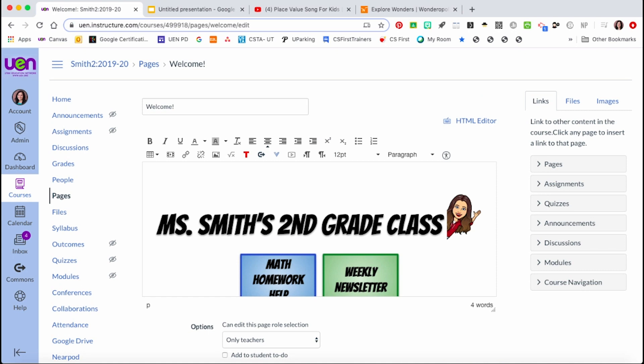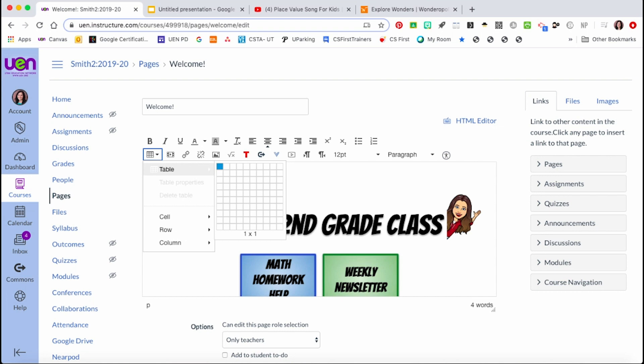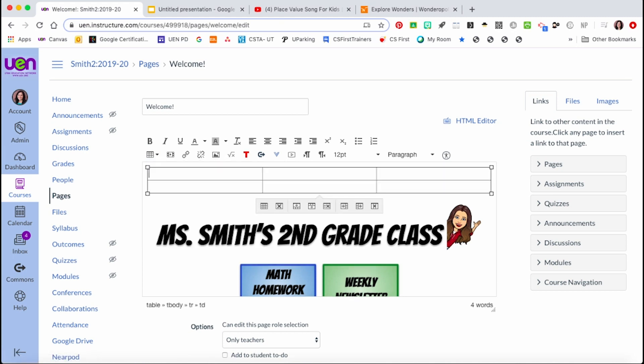To insert a table in the rich content editor, find the table button on the far left and click the down arrow. When you hover your mouse over table, a grid pops out. Move your mouse over the size of the table you would like, and once it's highlighted, click. Your table will insert wherever your cursor is on the page.